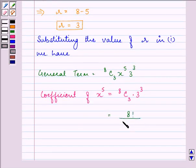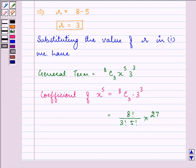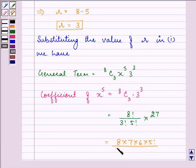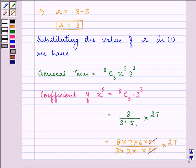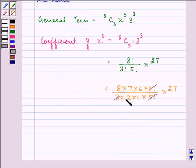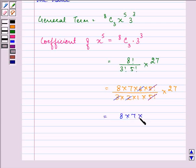Let us simplify it. This can be written as 8 factorial divided by 3 factorial multiplied by 5 factorial, multiplied by 3 raised to the power 3, which means 27. We can write 8 factorial as 8 into 7 into 6 into 5 factorial, divided by 3 factorial written as 3 into 2 into 1, and 5 factorial cancels out, multiplied by 27. Further, 3 and 2 cancel with 6 in the numerator and we are left with 8 into 7 into 27, that is equal to 1512.